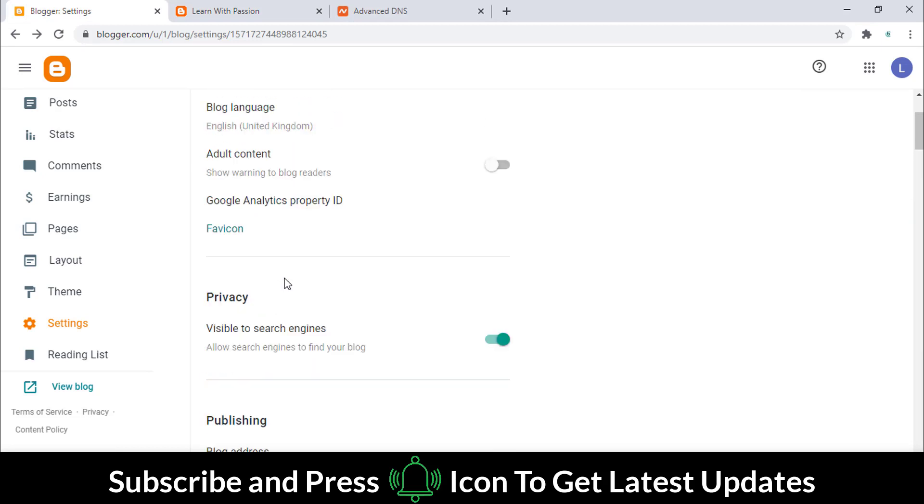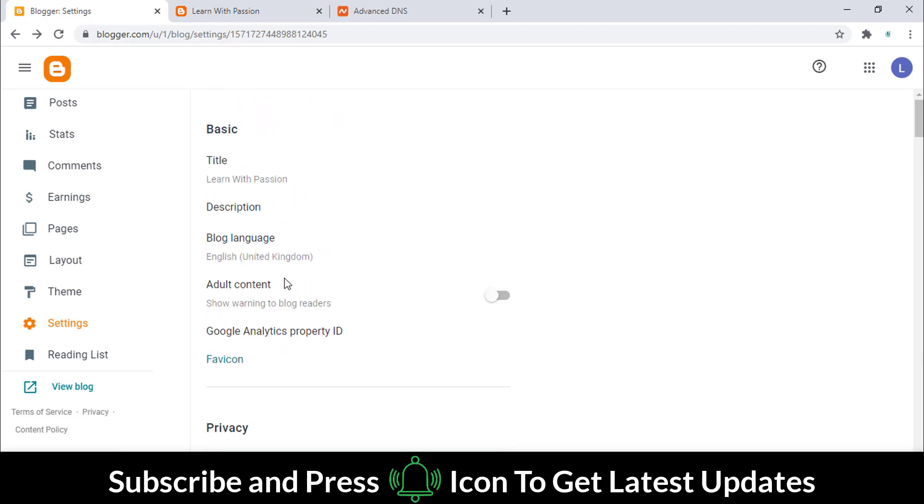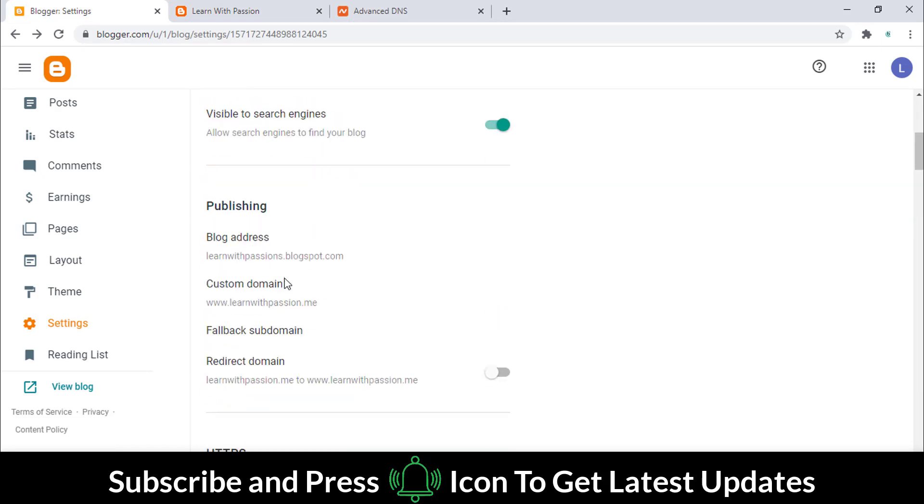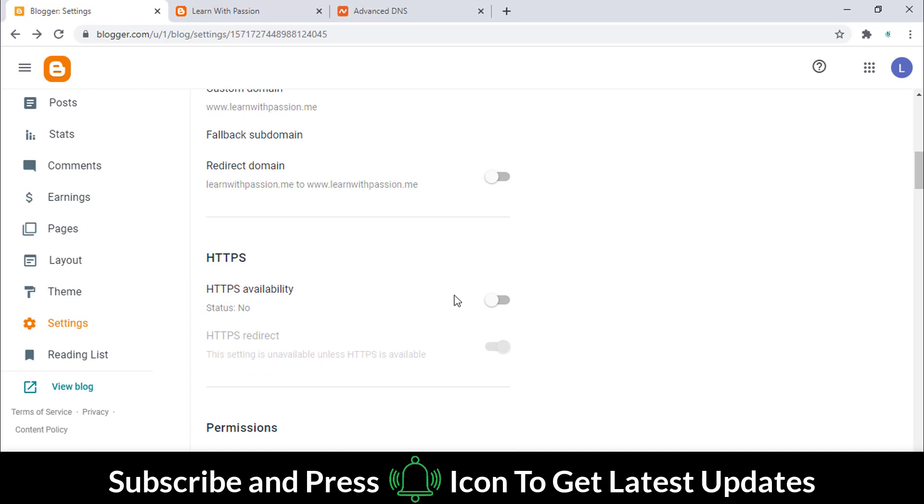Go to the settings option and click on the HTTPS option.